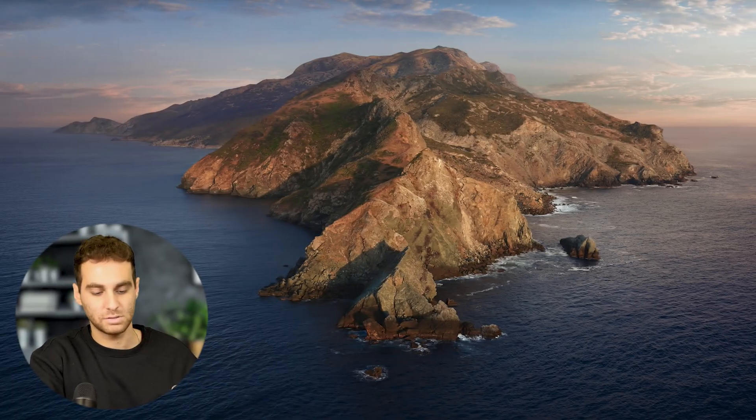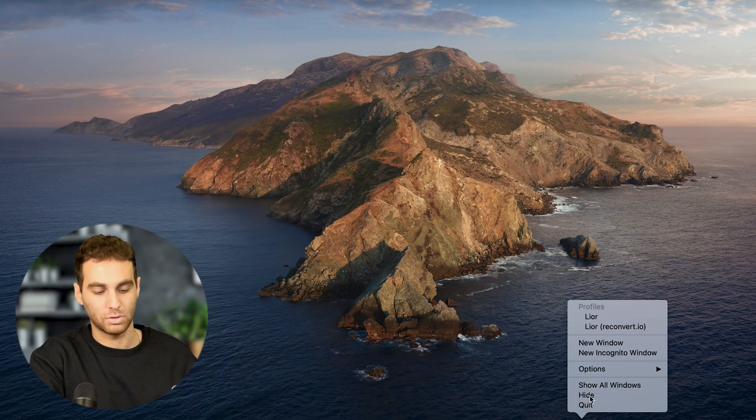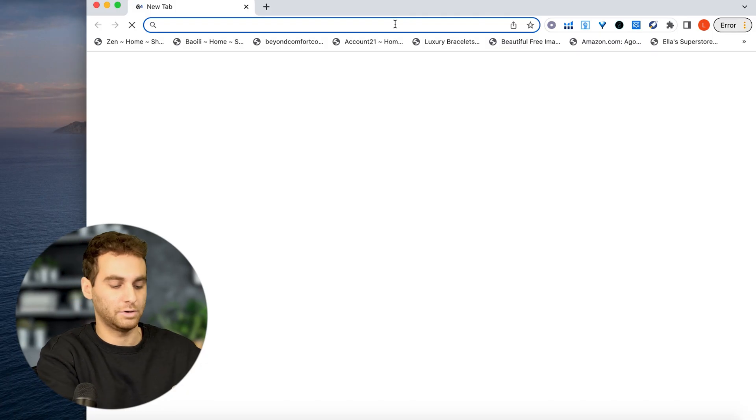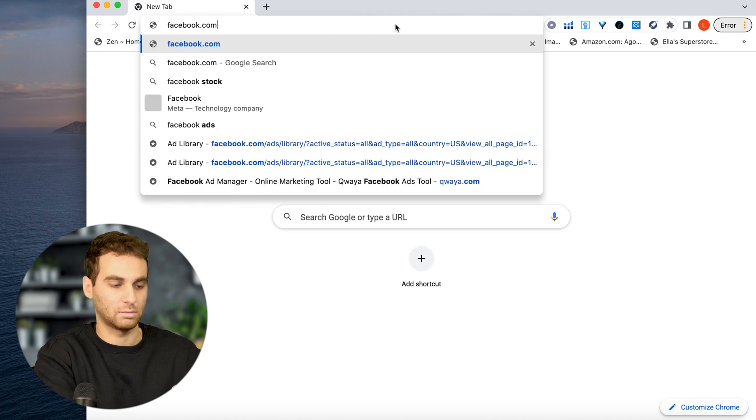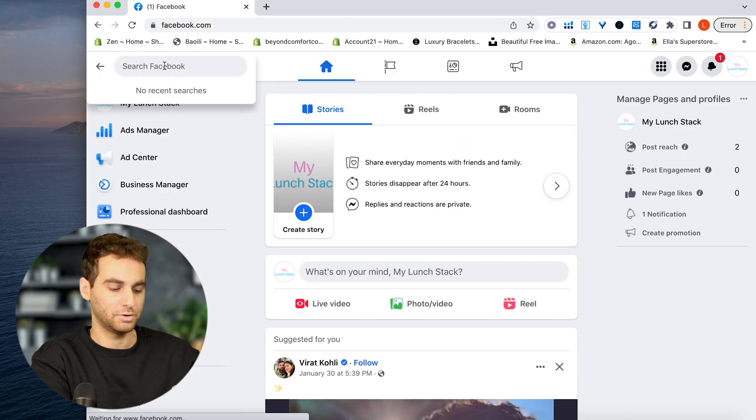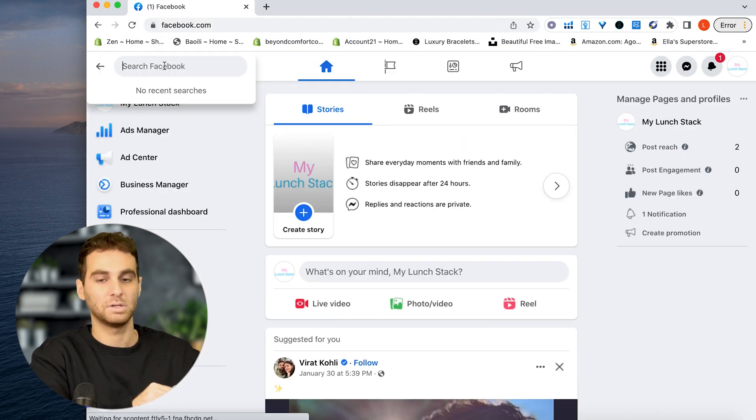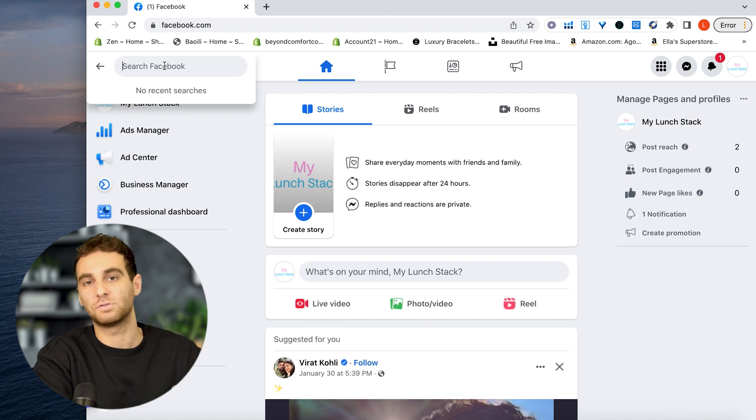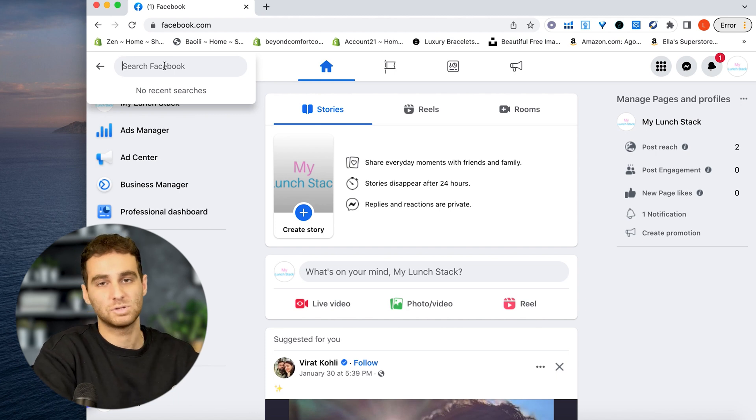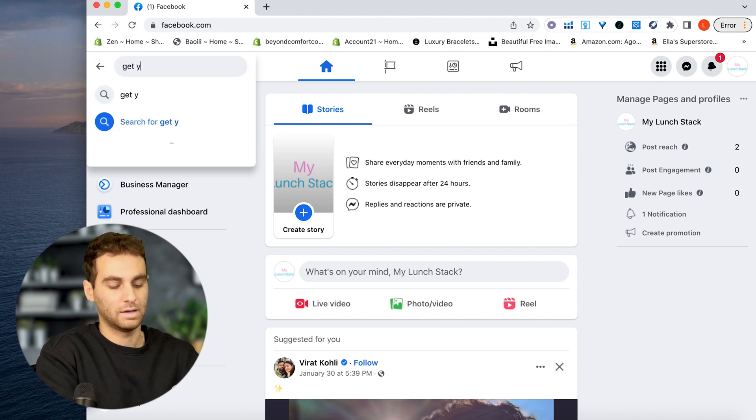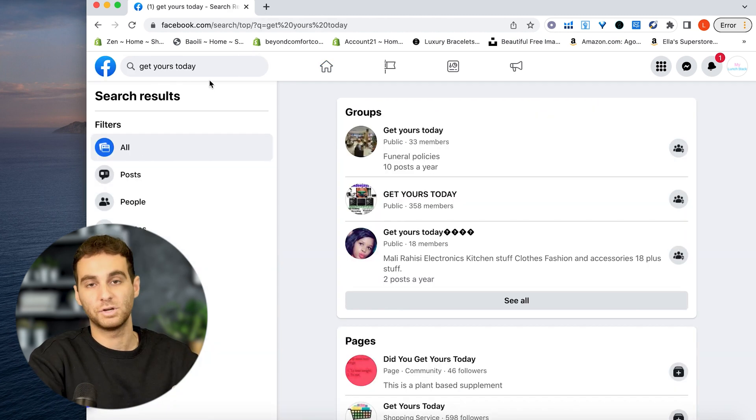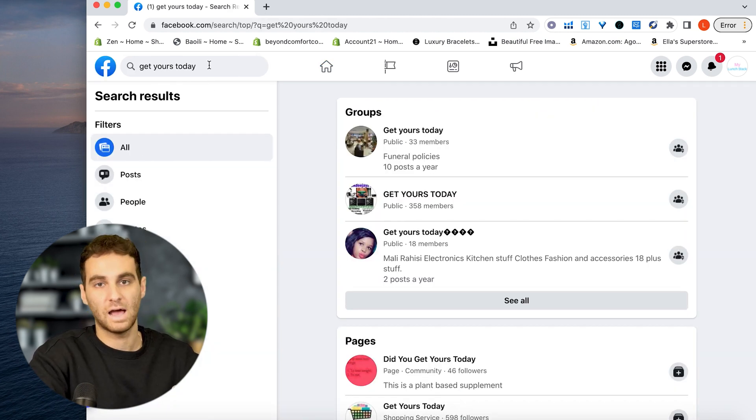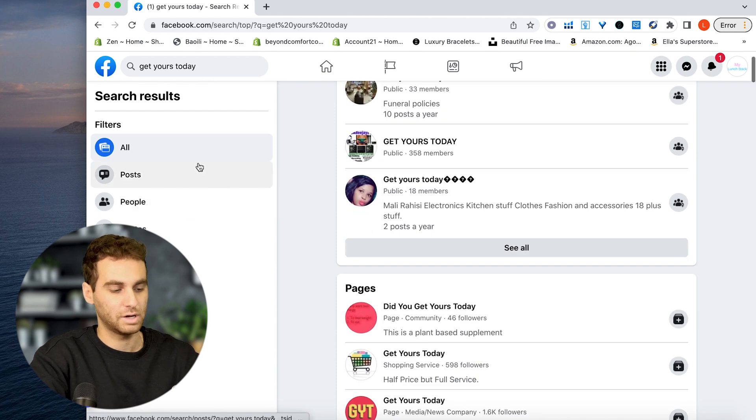First thing you're going to do is you're going to open up Google Chrome and you're going to go to facebook.com. Now from here, you're going to want to type in something that people would probably use for an ad copy. So something along the lines of get yours today, right? You can try free shipping today only, get yours now, any of those work. So get yours today.